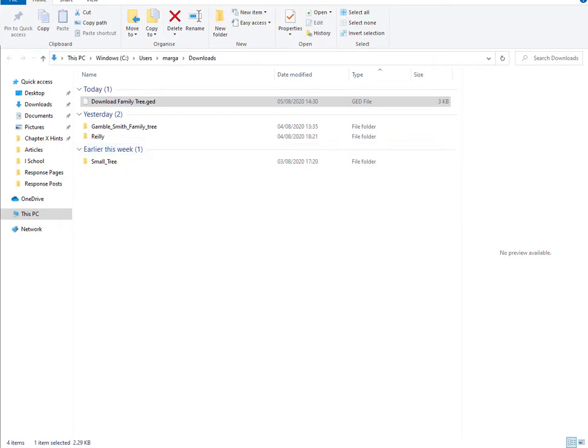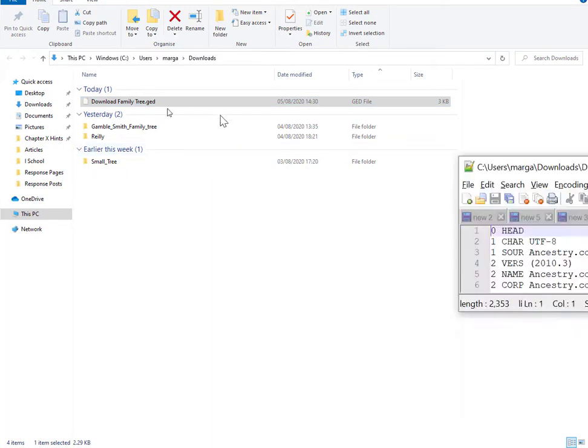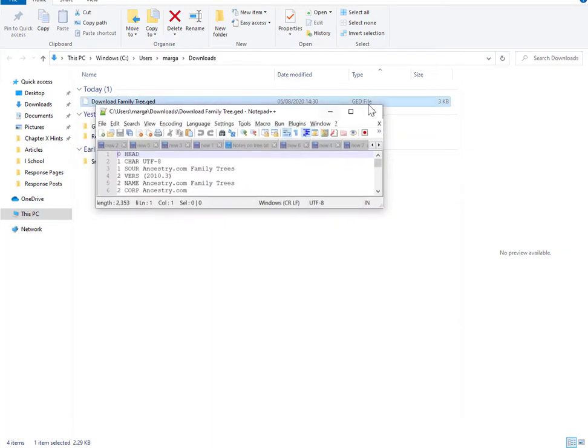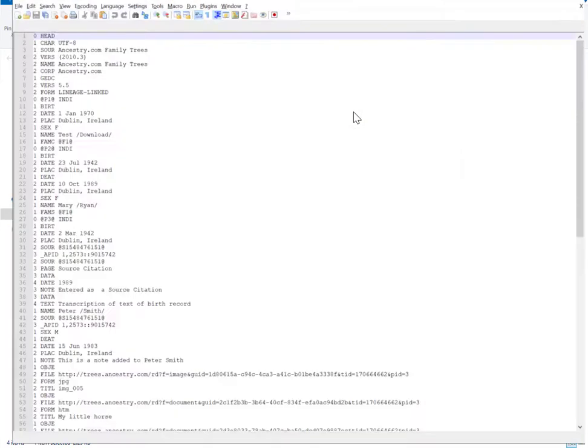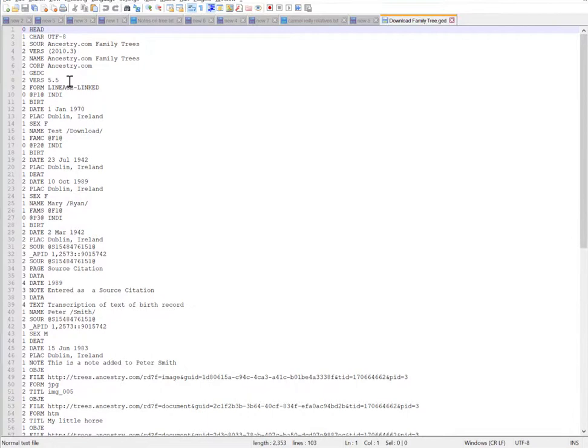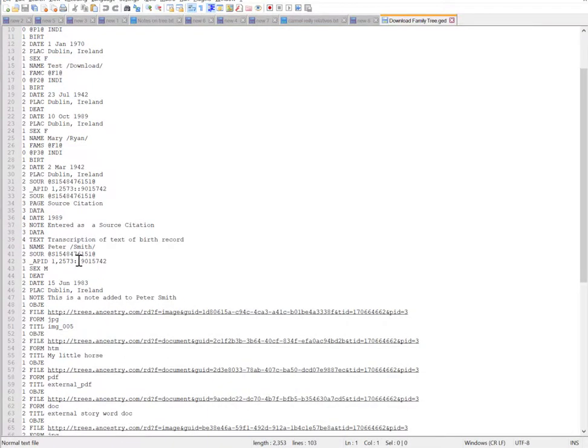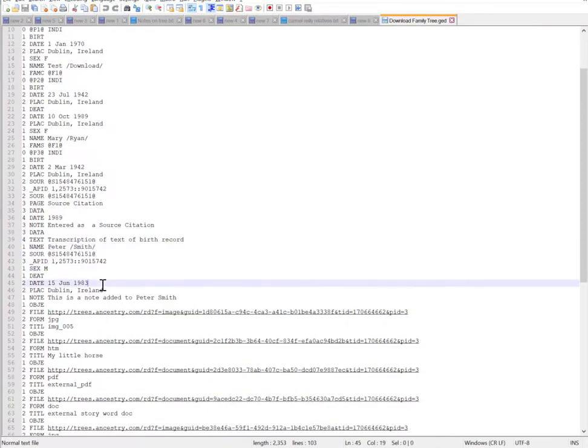We'll just quickly open it in notepad++ and you can see it's perfectly readable. We've got Peter Smith there, that's his gender, that's his death date.